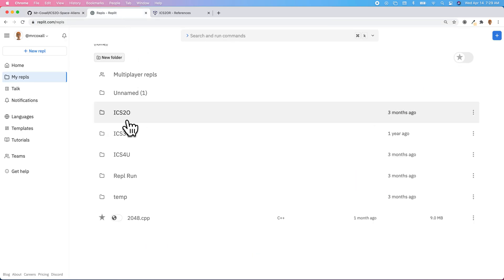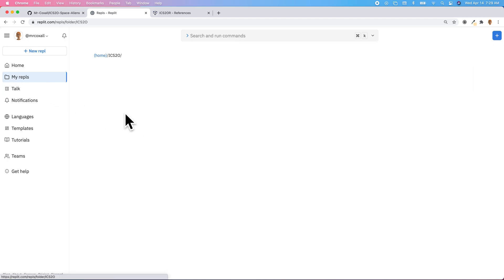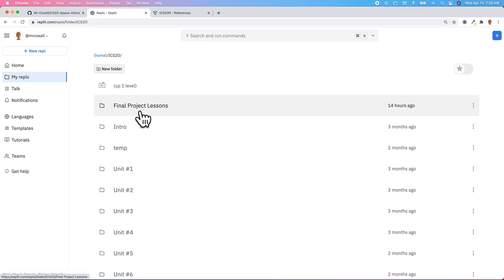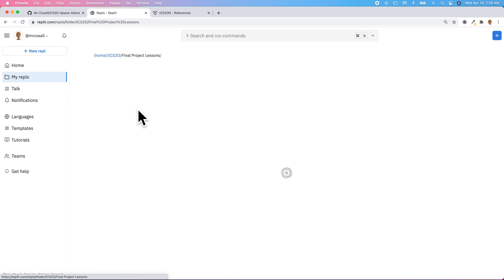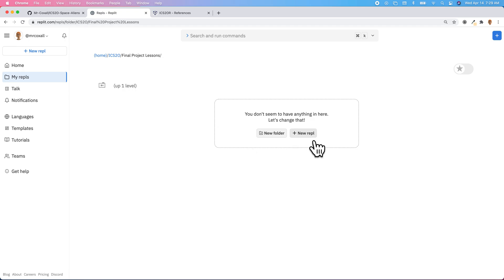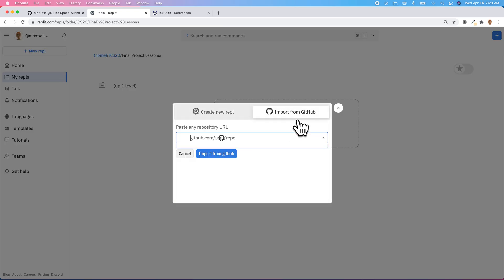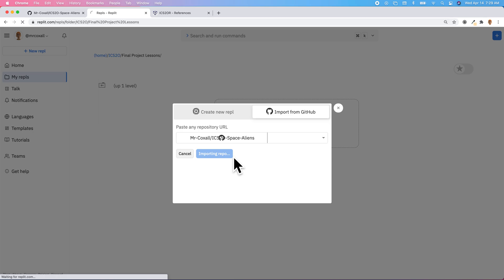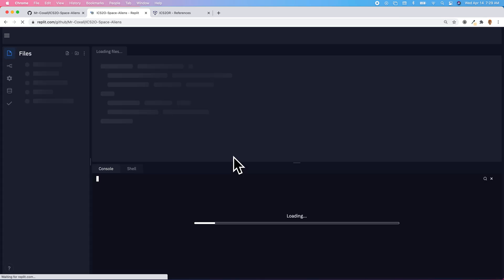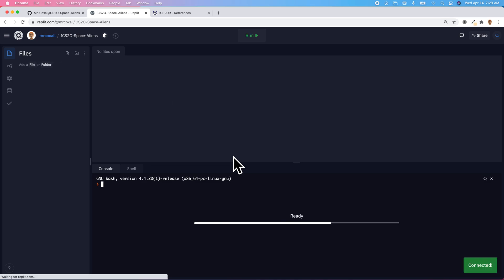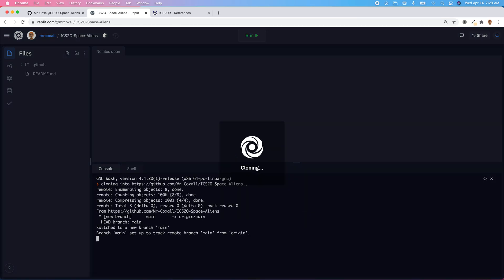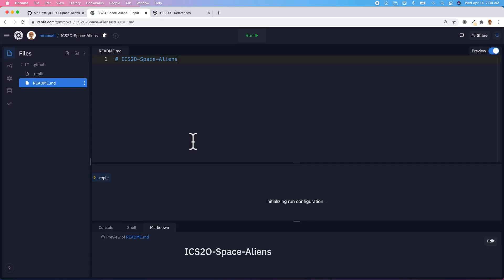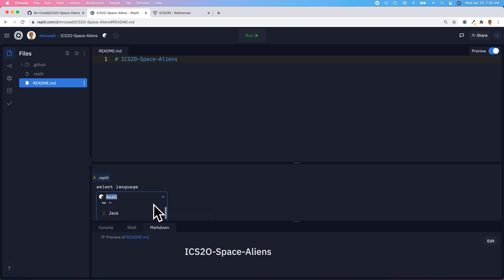We're going to go into our folders under My Repls for the course. If you haven't already, create a folder called Final Project. In here, we're going to create a new REPL and we're going to import it from GitHub, and we're going to paste in that URL from GitHub and import it in. Now we have our GitHub repository connected to this particular Replit, and when we commit our code through in Replit, it will be saved up to GitHub. Don't forget that you have to select which language you're going to be doing — in our case, it's HTML, CSS, and JavaScript.